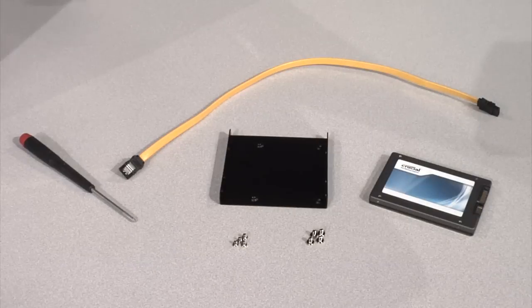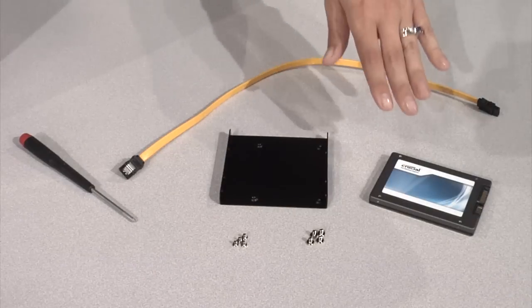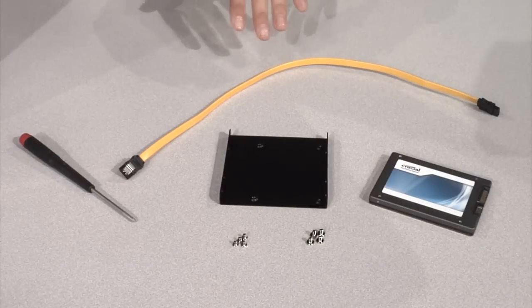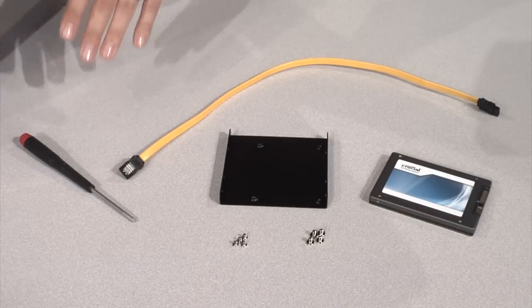Of course, you'll also need your new SSD, a SATA cable, and a screwdriver. Additionally, you'll need to confirm that you have an available SATA power connector to power the SSD.